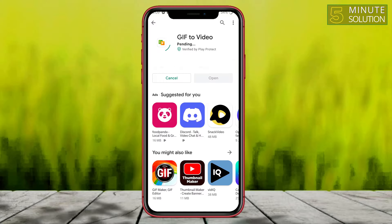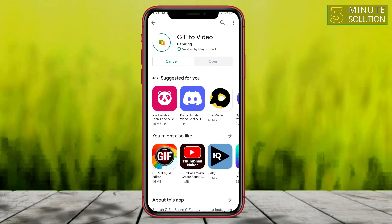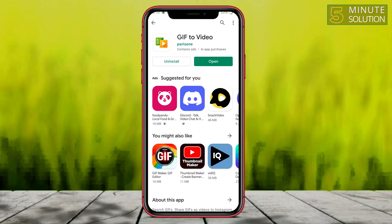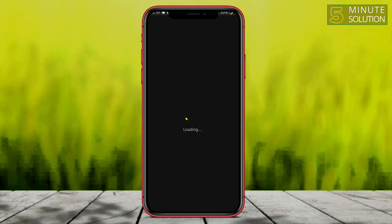Let me just install this application right now on my Android phone. It's taking some time to complete the downloading process — I'm going to skip ahead. Now you can see it's downloaded and I'm opening this application.